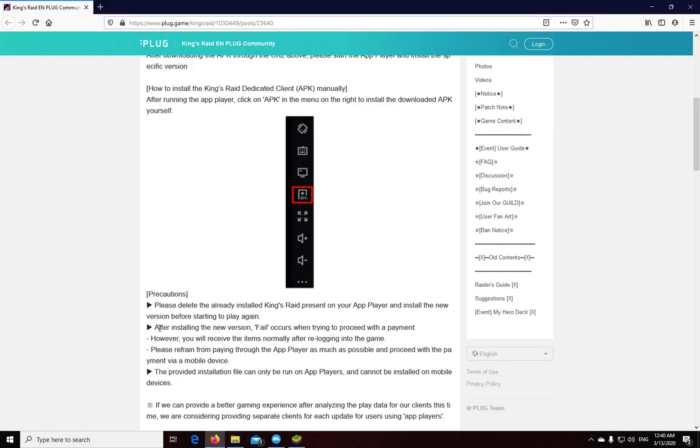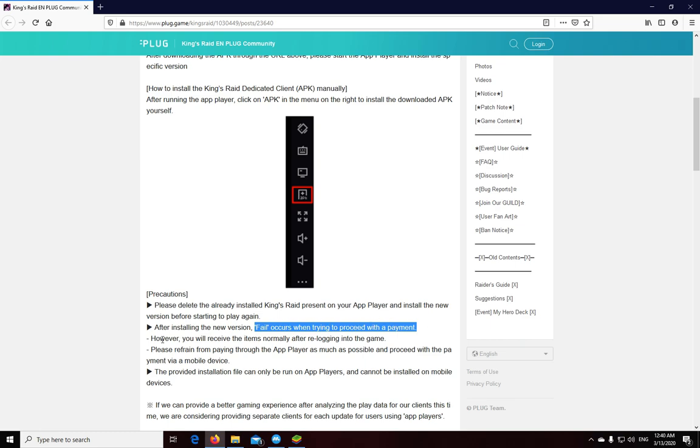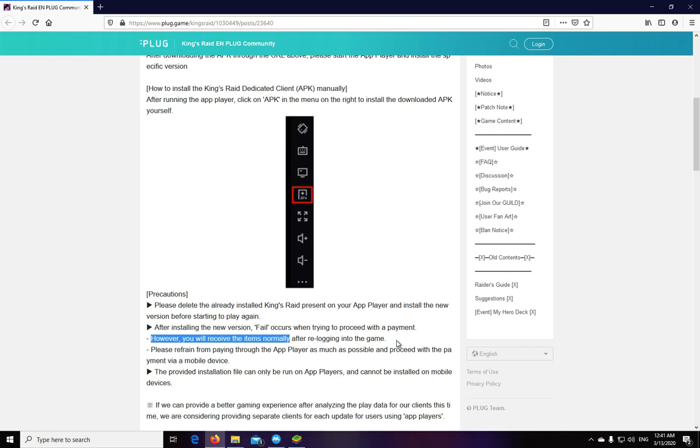Vespa also warns that after installing this new version, you might get fail errors when trying to proceed with a payment, like when you're trying to pay real money in the item shop. They say you will receive your items normally after re-logging into the game. This sounds pretty bad to me. Did they manage to break the shop part?